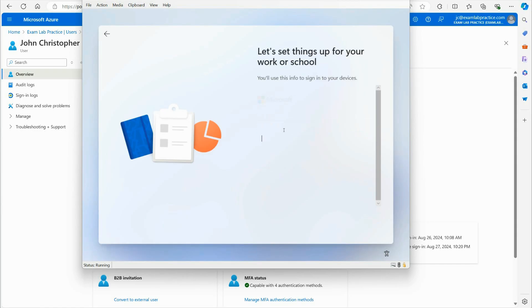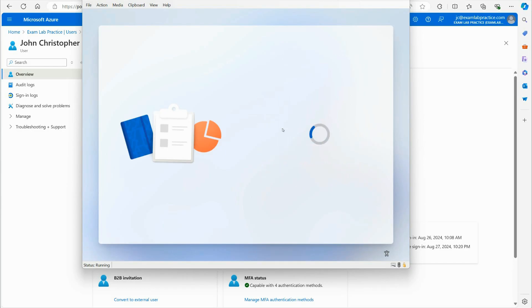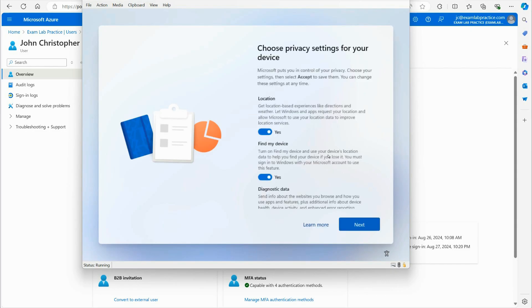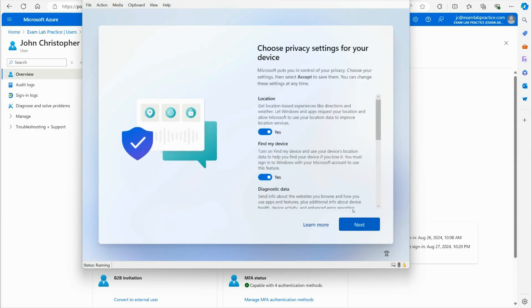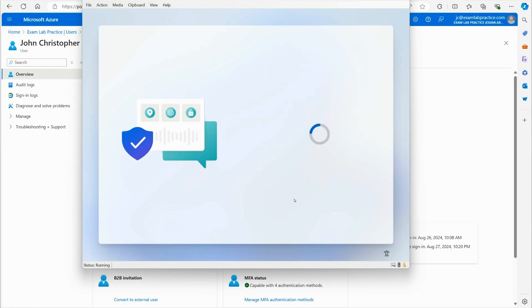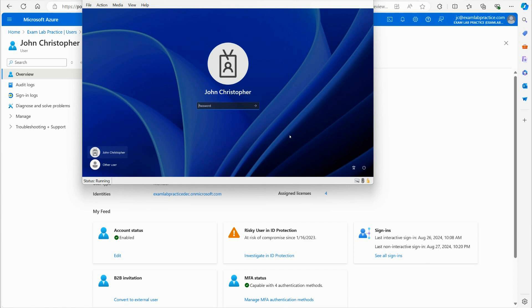I'm going to put in the JC at examlabpractice.com. That's an organization ID. I'm going to put my password in. And there you go. So now it's checking for authentication. Please wait while we set your device up, but this device is going to be joining Entra ID because it's part of the organization. So at that point I could finish the out of box experience and all that fun stuff and accept. And just like that, it's now going to be joined into my environment.